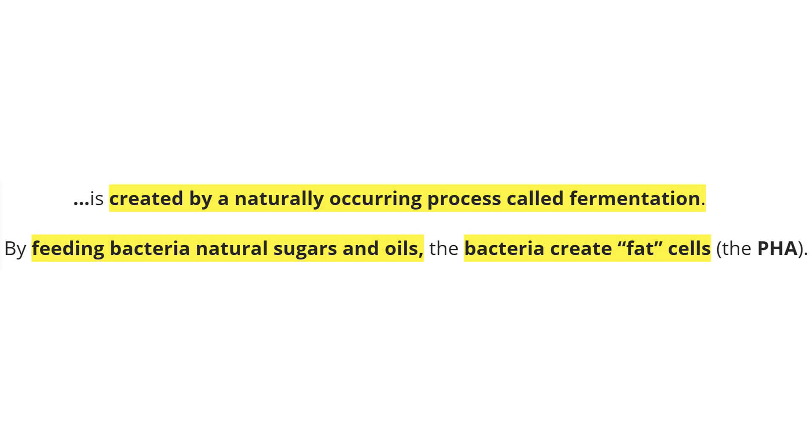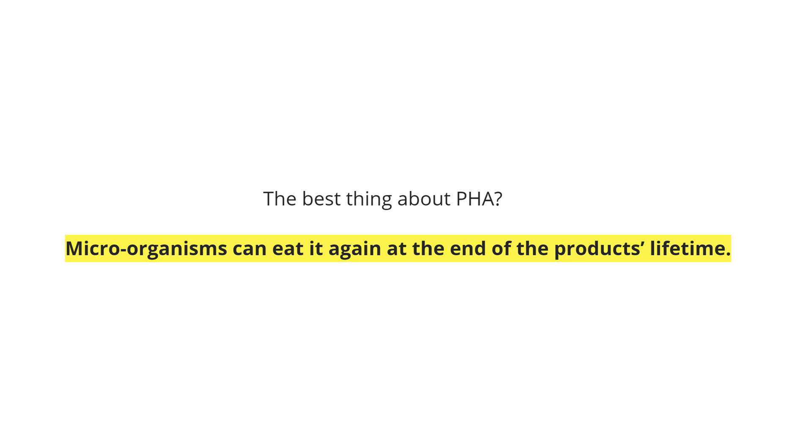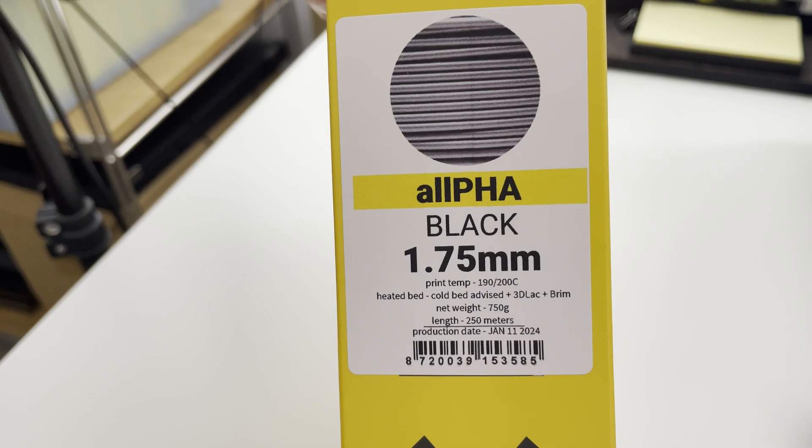This filament is created by a naturally occurring process called fermentation. By feeding bacteria natural sugars and oils, the bacteria create fat cells, the PHA. The best thing about PHA is that microorganisms can eat it again at the end of the product's life cycle.